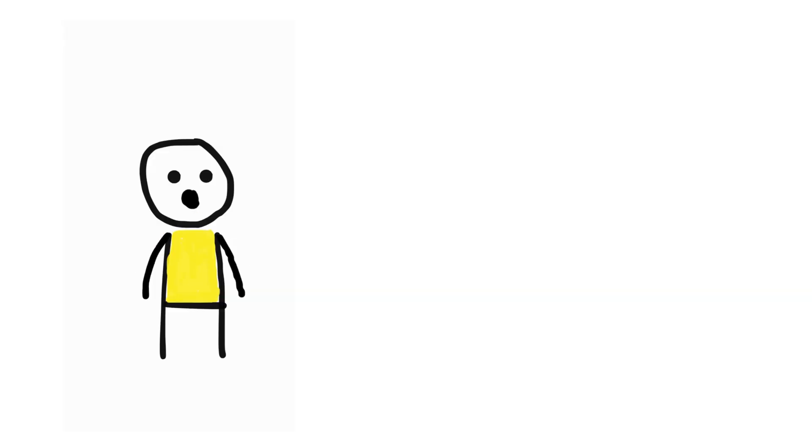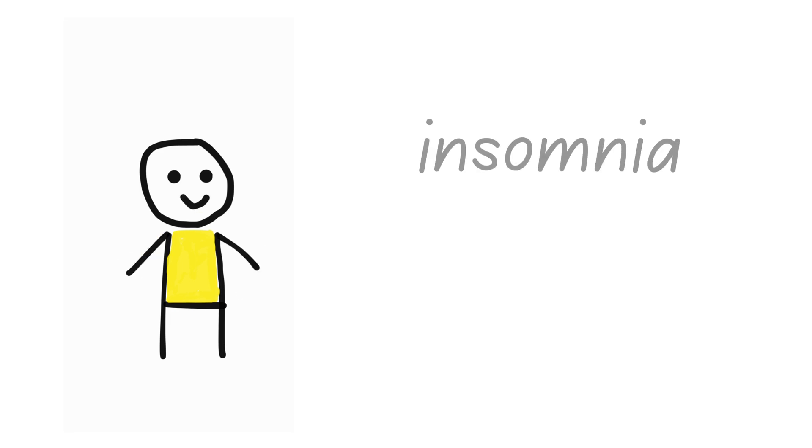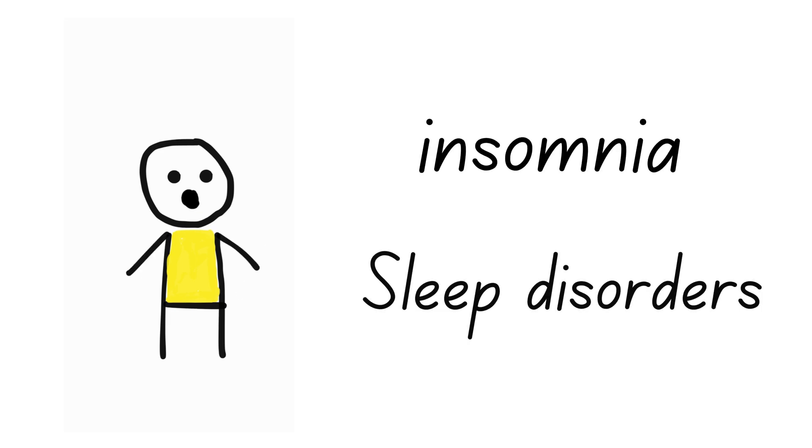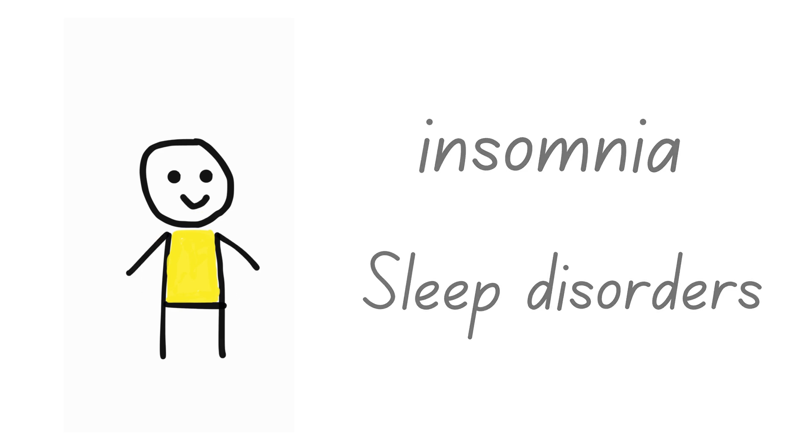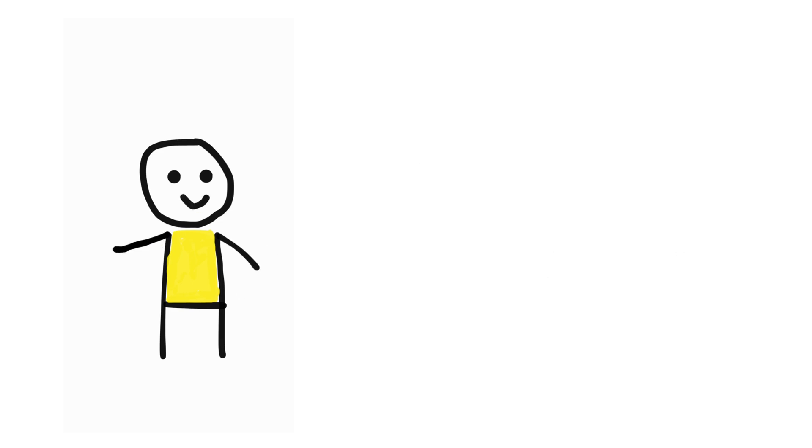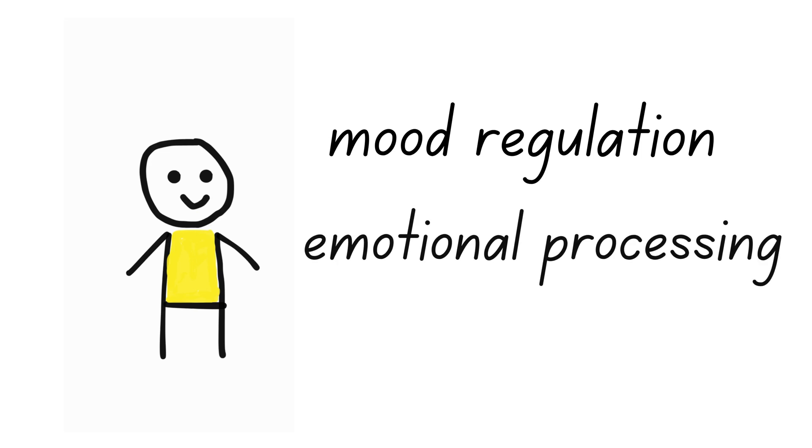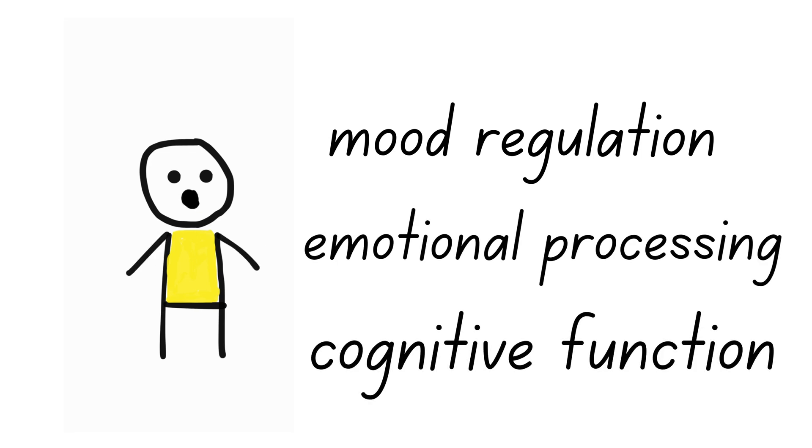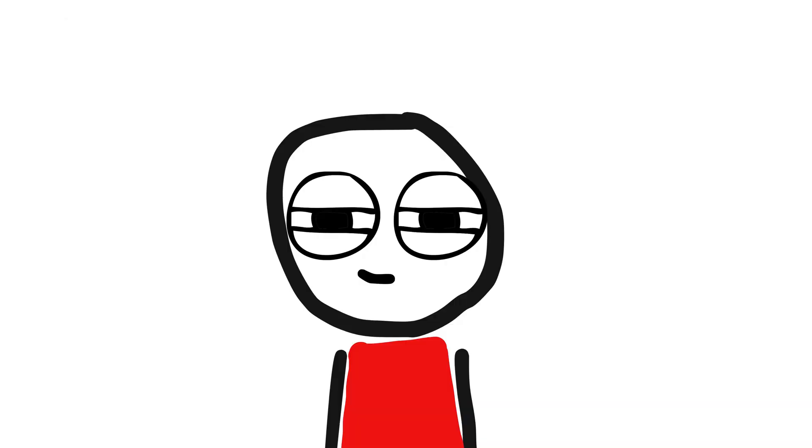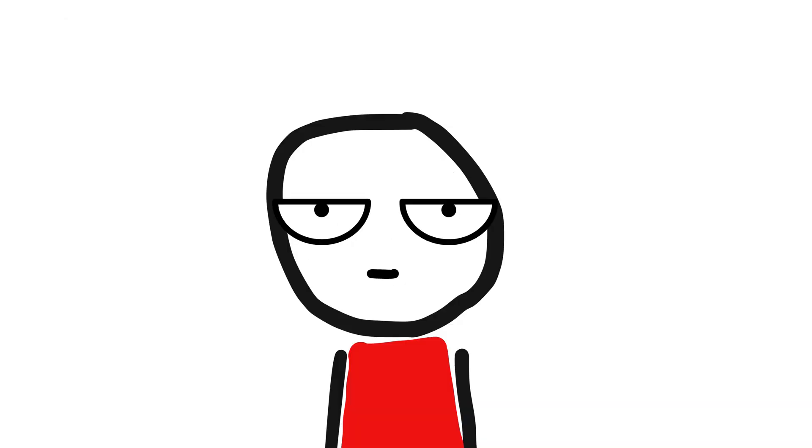While eliminating sleep might reduce the risk of certain sleep-related mental health issues, such as insomnia and sleep disorders, it could also impact mental health in other ways. The absence of sleep might affect mood regulation, emotional processing, and cognitive function, potentially leading to new mental health challenges.